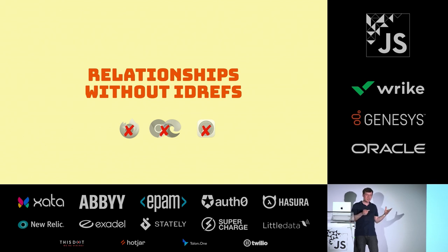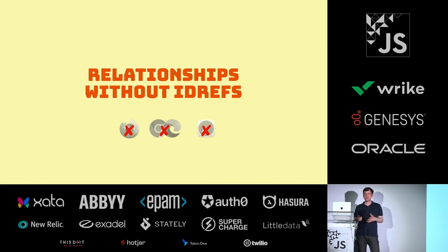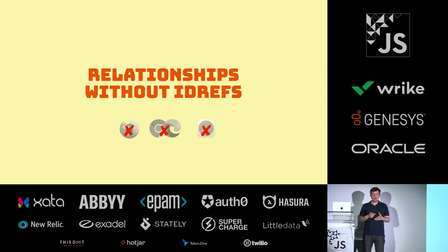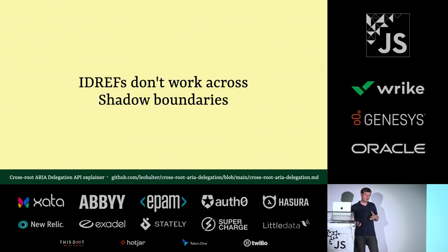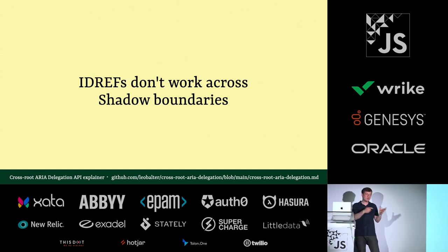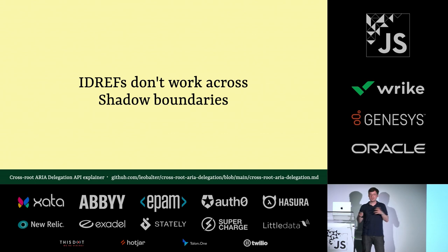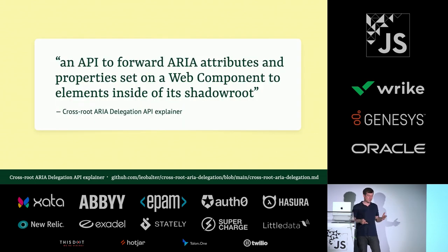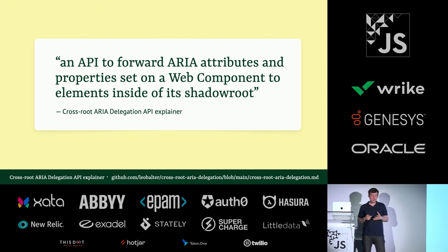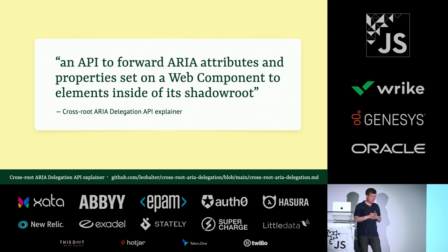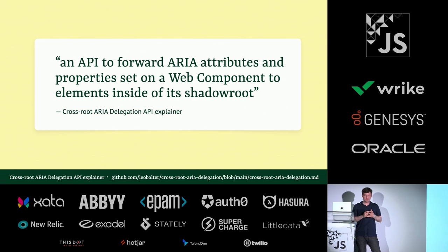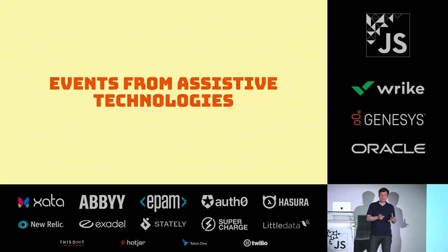There's also some work happening around relationships without ID refs. I showed the example before with a label and an input. And this requires you to point from the one element to the other. That doesn't always work, especially in the context of web components, because then you have shadow boundaries, and they don't go across that. You can't refer to another element of an ID that's inside or outside of the shadow boundary. That doesn't work. So there are some proposals there. A thing called the cross-root aria delegation API. Read the explainer. It's really interesting what they are working on there.